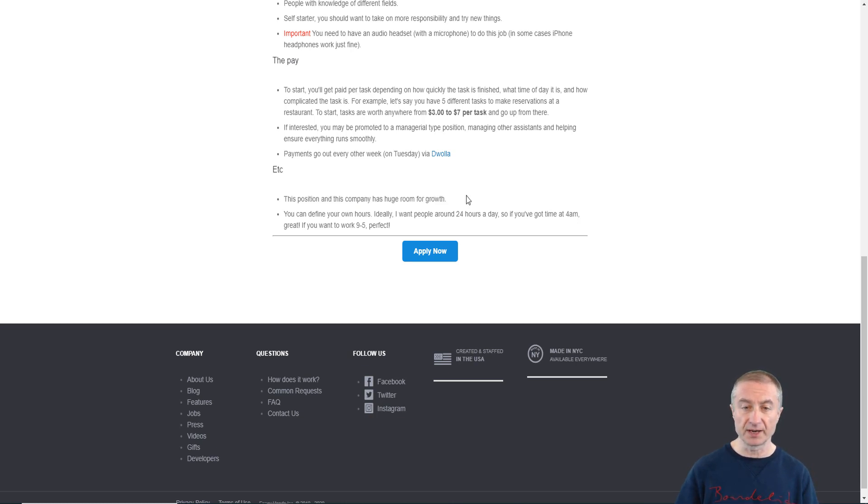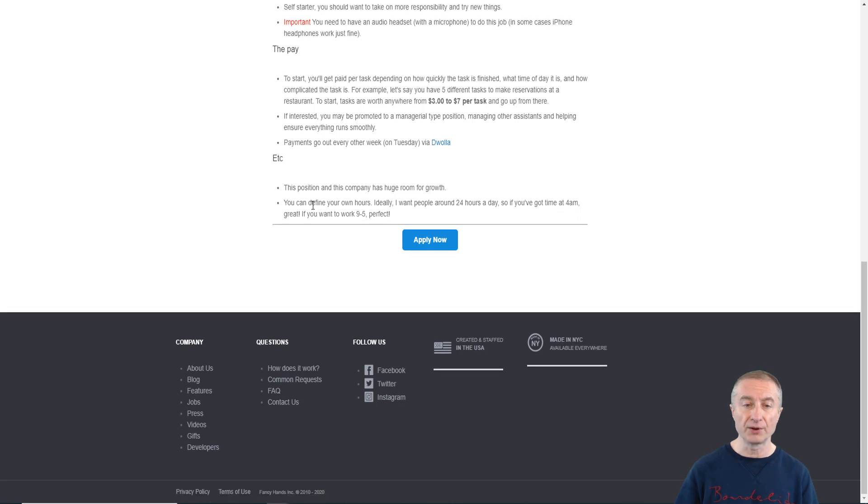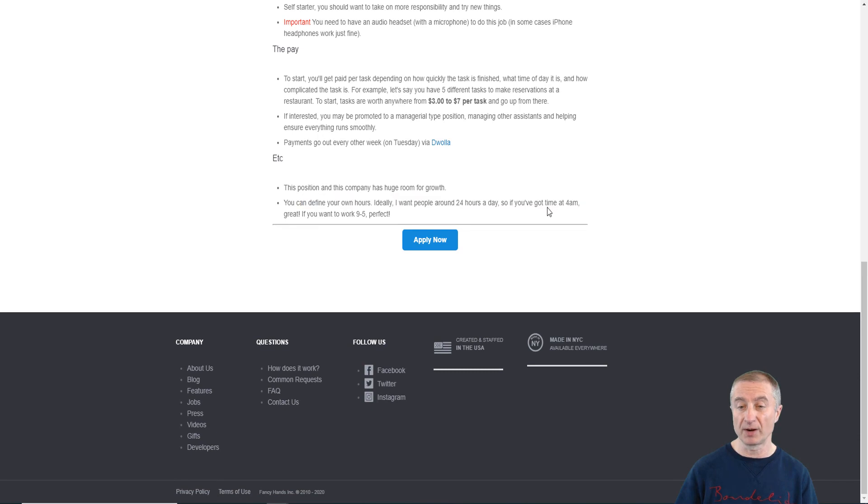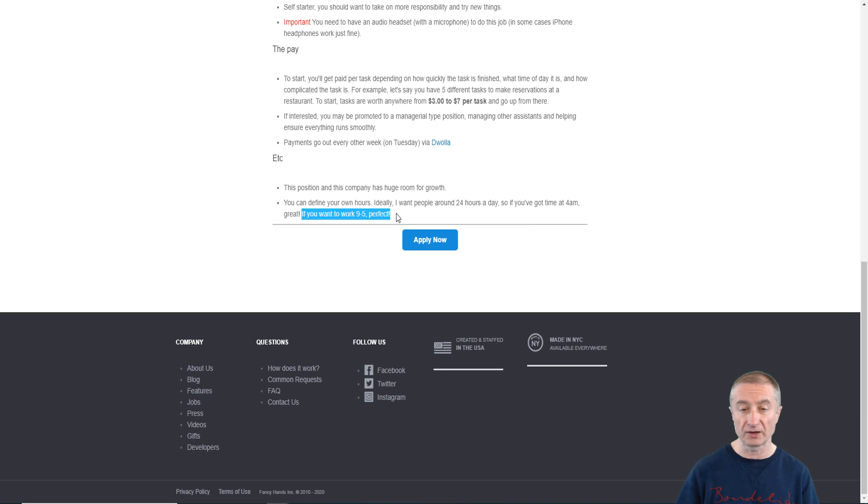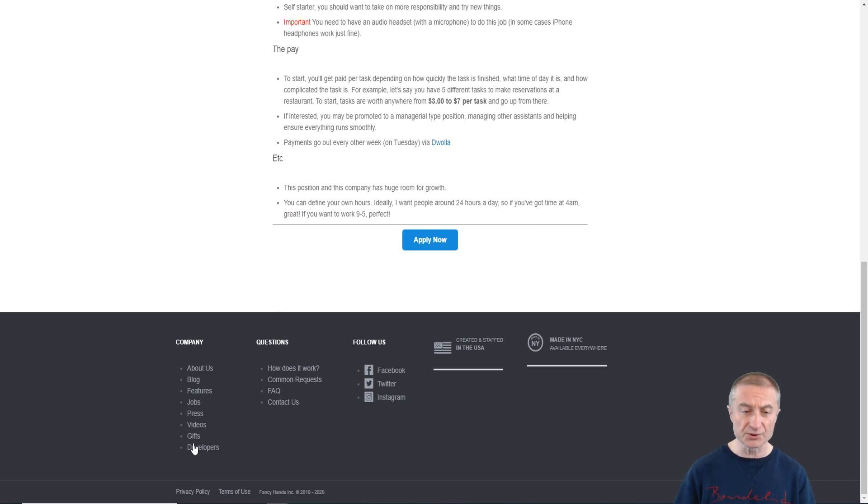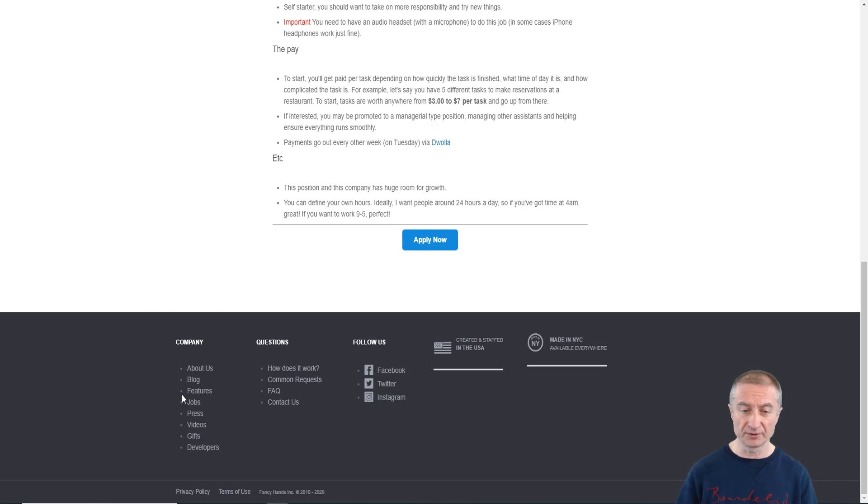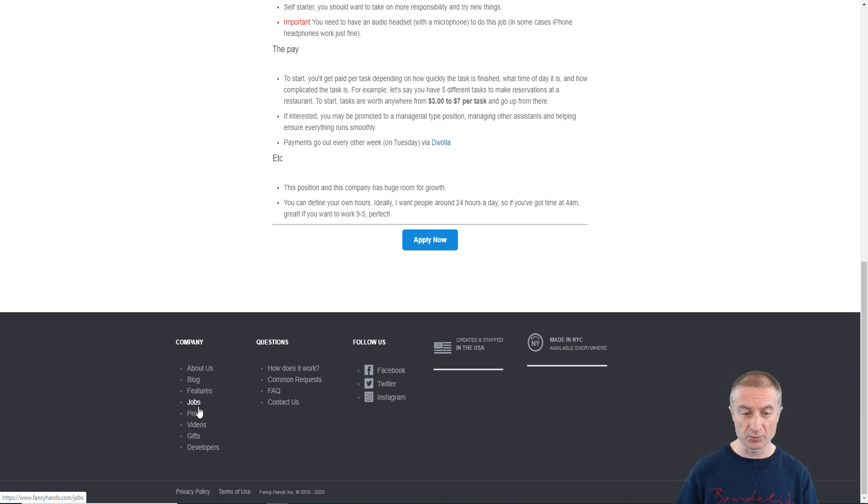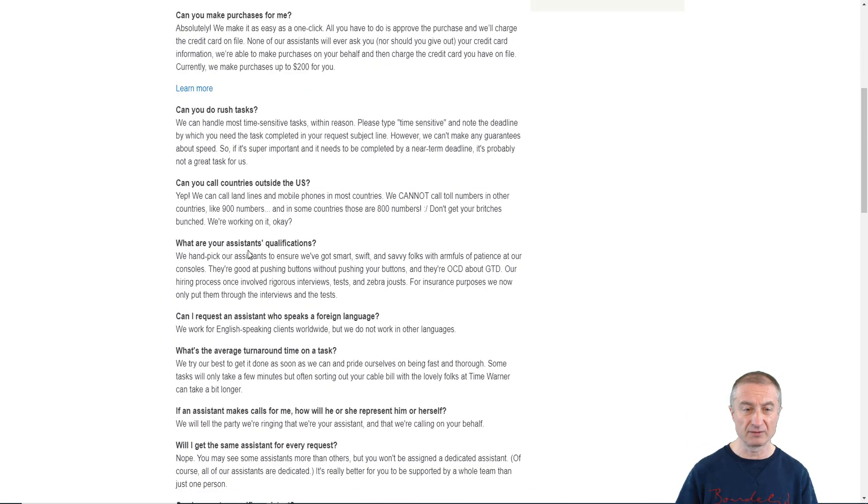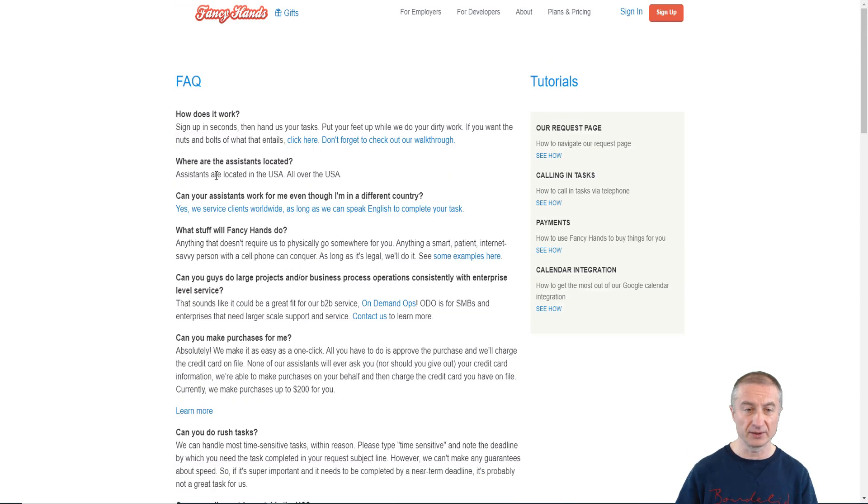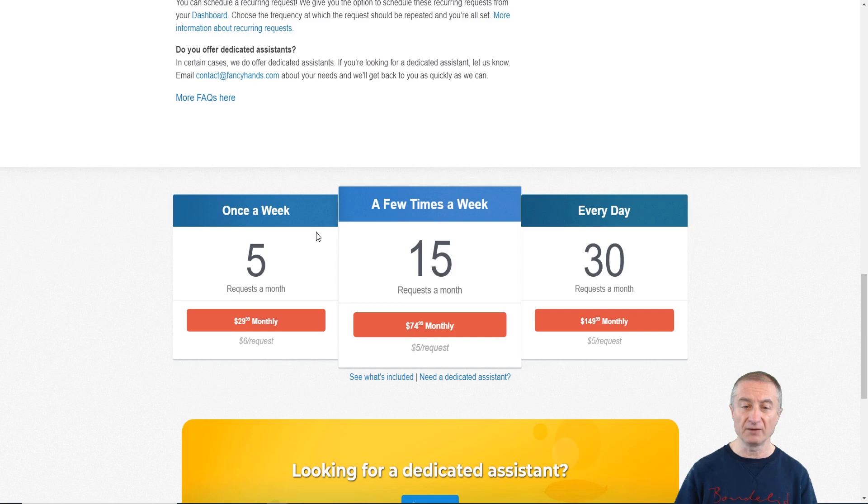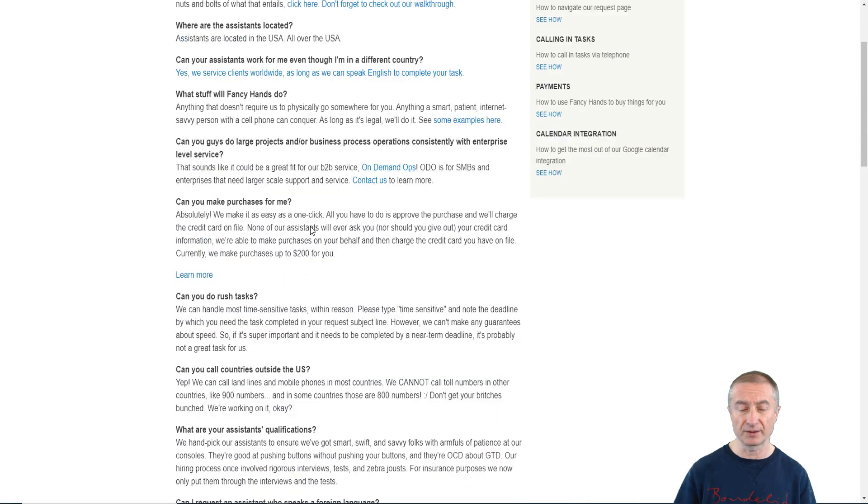A great opportunity for an online job definitely. This position and this company has huge room for growth. You can define your own hours. Ideally they want people around 24 hours a day, so if you got time at 4 a.m., great. If you want to work 9 to 5, perfect. It totally depends on you how much you want to work with the site. There is also a blog section you can have a look at to check out more details, videos, press releases. There's a frequently asked questions also here where you can see where the assistants are located. They are located all over the United States.